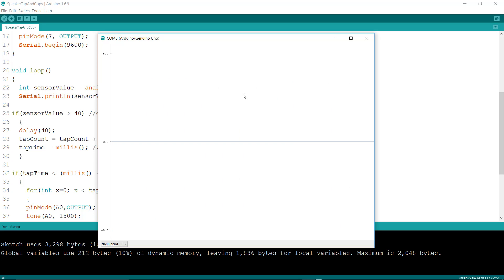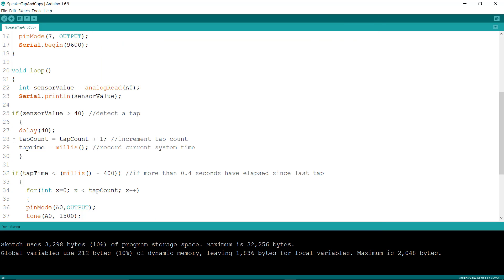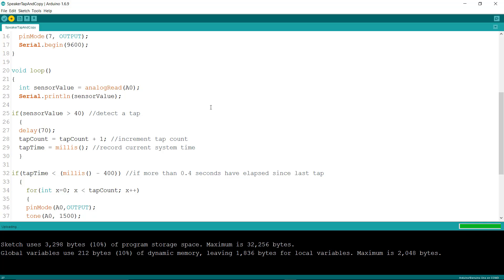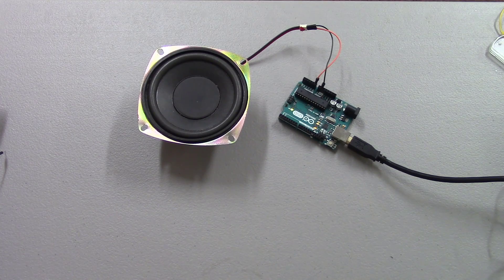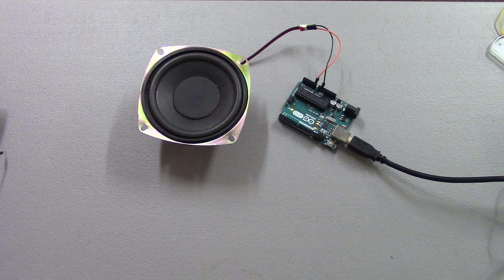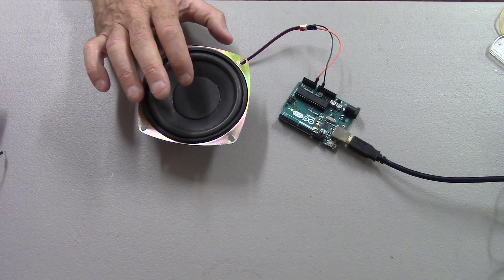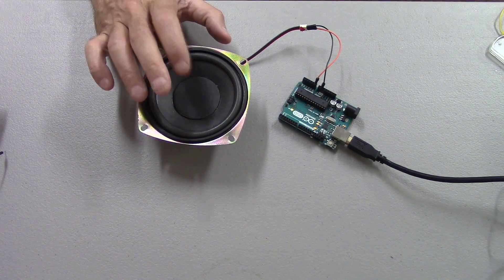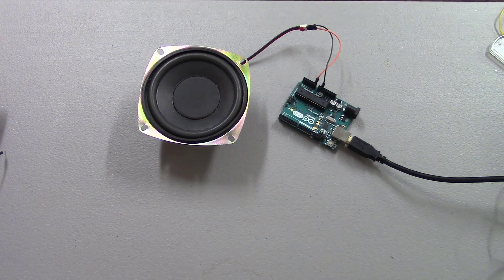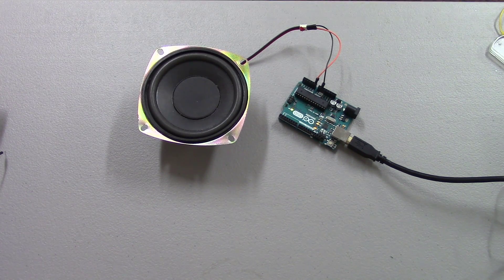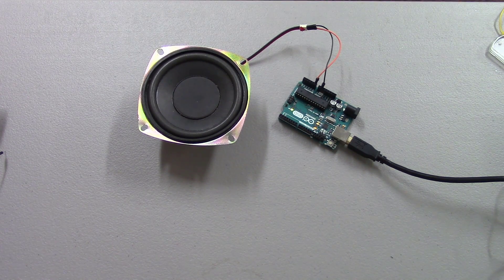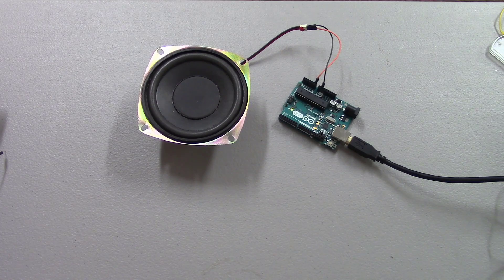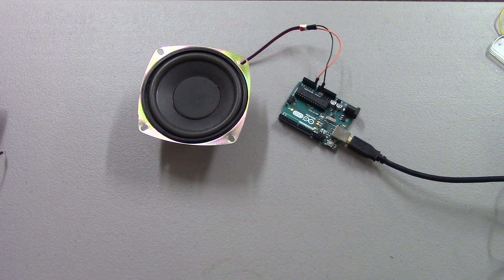So I can safely go back and change this number to about 70 and recompile the code, and I should be able to go back and detect taps easily with no false triggering.